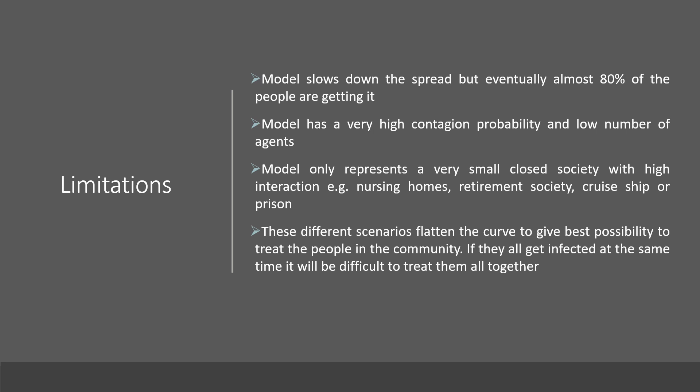But our model has some limitations. This model surely slows down the spread, but eventually almost 80% of the people are getting it. The model has a very high contagion probability and low number of agents. This model only represents a very small closed society with high interaction, for example, nursing homes, retirement society, cruise ship or prison.